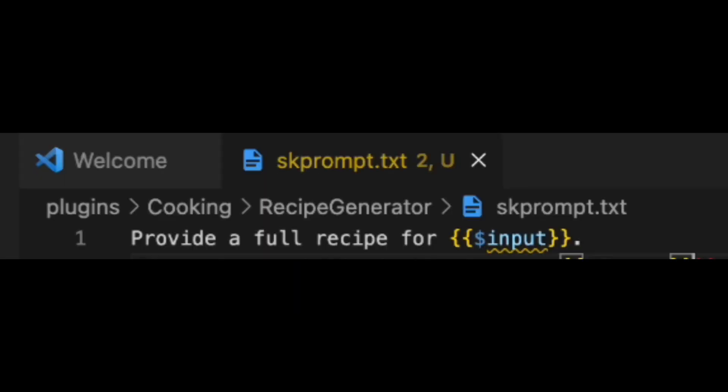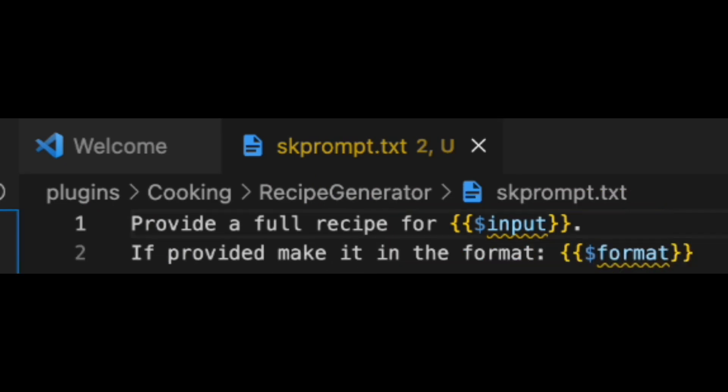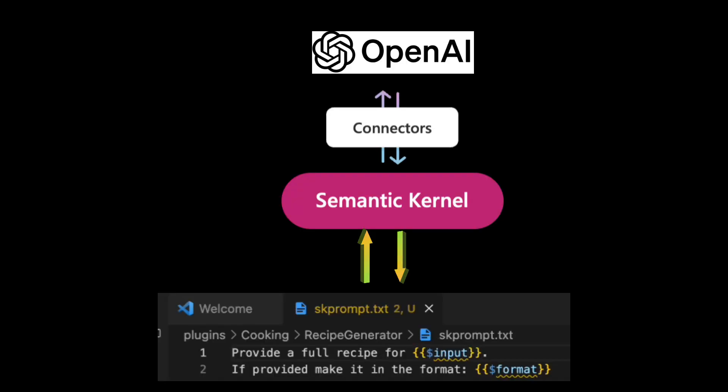For this, we will ask ChatGPT to provide a recipe for the input given by the user. And if the user provided a format, it will provide it in that format. Now that we have all our semantic functions, it's time to make our Python program.